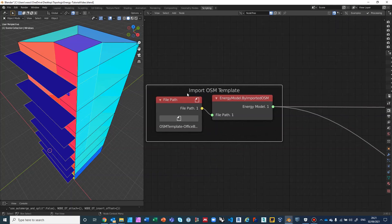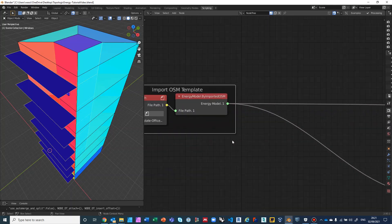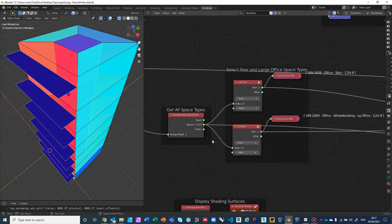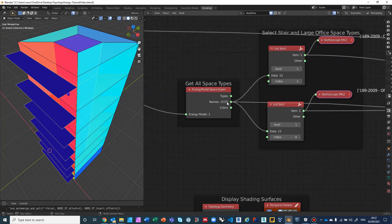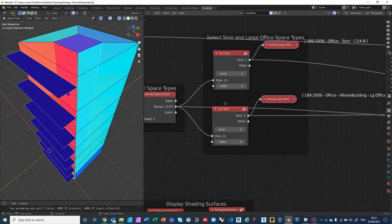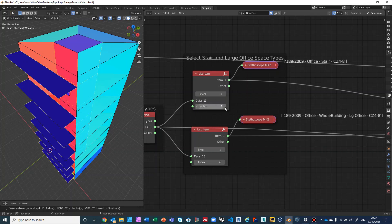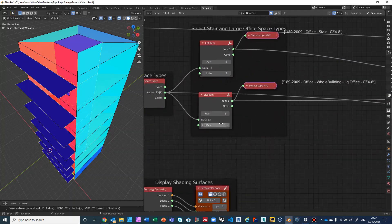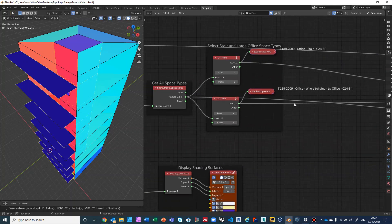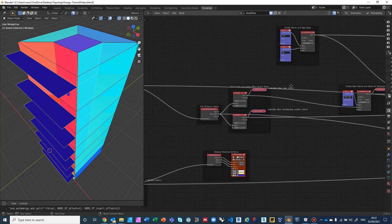We get an energy model from the OSM template and retrieve all the space types — there are 13 space types. We flatten them and choose by index. We select index 1, which gives us the office stair for thermal zone 4 to 8, and we also get a large office. We just click through the indices until we find the ones we want, so these are the two names we're interested in.